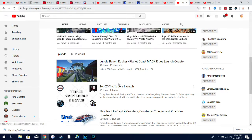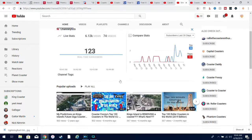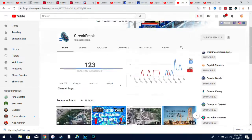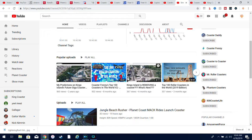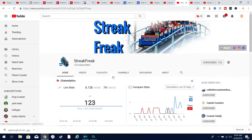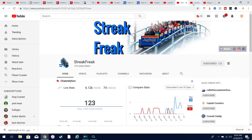Planet Coaster and countdowns, coaster reviews, reactions, prediction videos, and analyses. Pretty cool channel. Next up